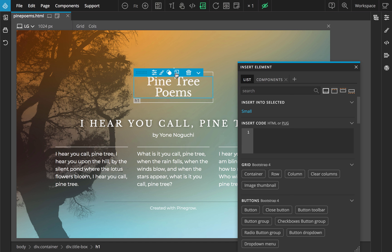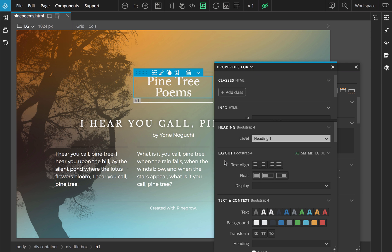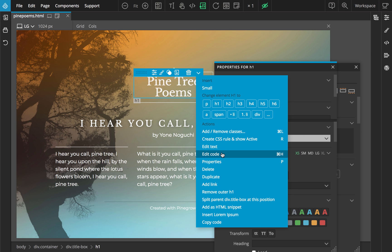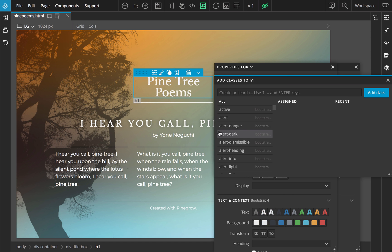The most useful quick windows are quick insert library window, quick element properties, element code editor, and assign classes.